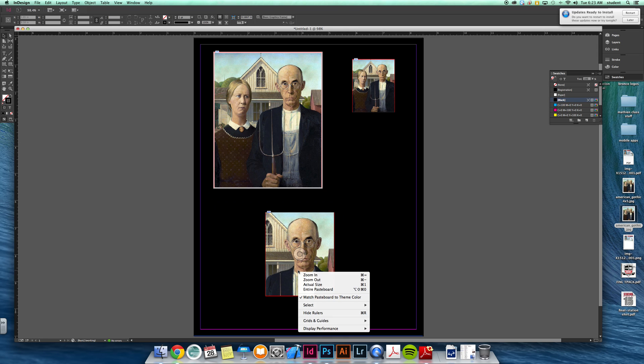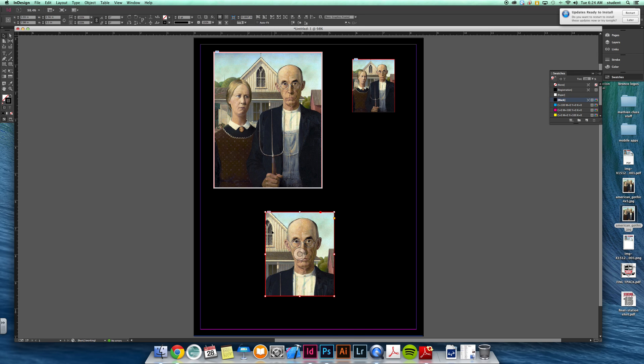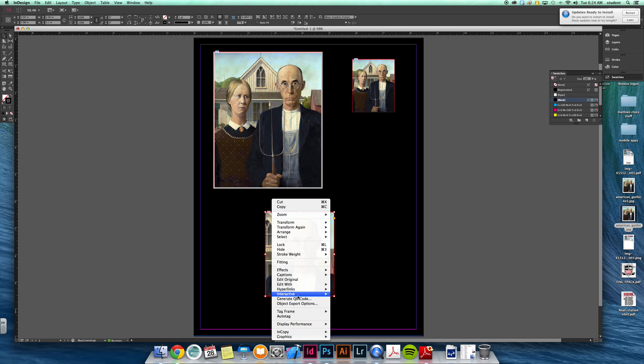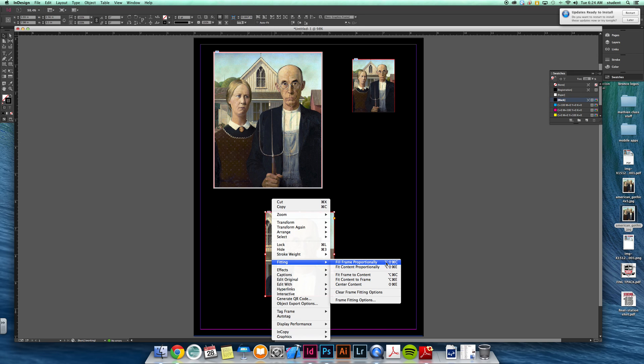The other cool thing is you have all these fitting options too. When you have an image selected, there should be all these different fittings. Fit frame proportionally will fit to the frame even size.